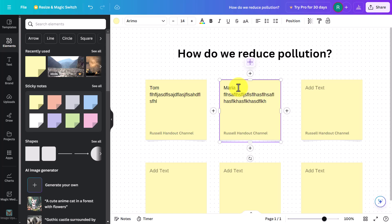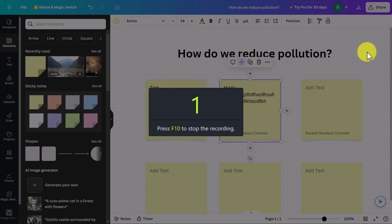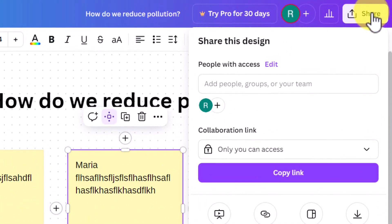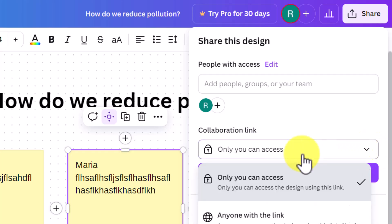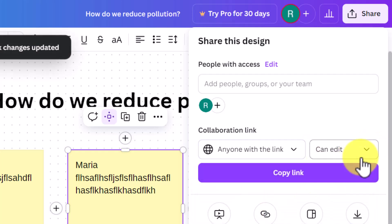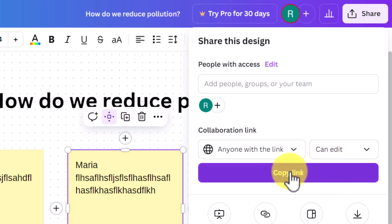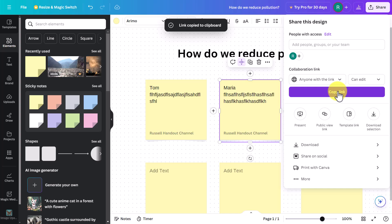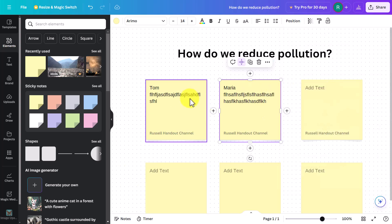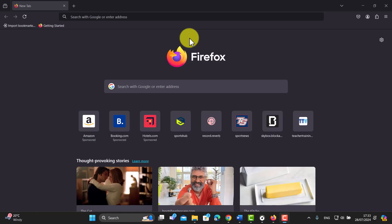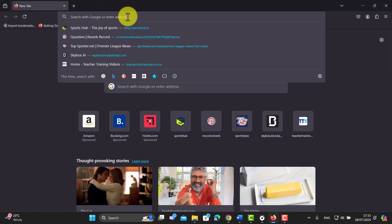If you already know your students' names, you could even pre-write them in — it's a great way to get students to collaborate. To enable this with the free tool, go to the 'Share' button, change access from 'Only you' to 'Anyone with the link,' and this time set the permission to 'Edit.' Copy this link — and importantly, students won't even need to have an account.